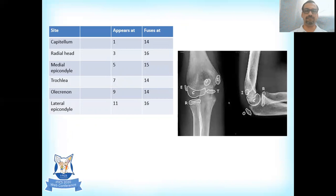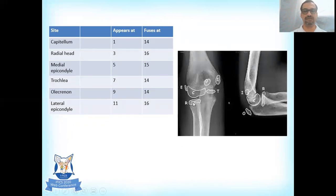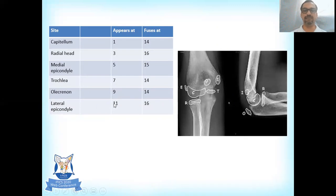A recap of the secondary ossific centers — the CRITOE mnemonic. The capitellum is the first to appear around age one year. The radial head appears around age three years. The internal or medial epicondyle appears around age five to six years, so in a child younger than five you will typically see only the capitellum and radial head. The trochlea appears around age seven, the olecranon around age nine, and the lateral epicondyle around age eleven.